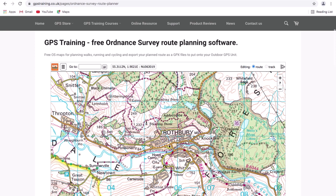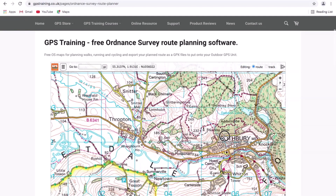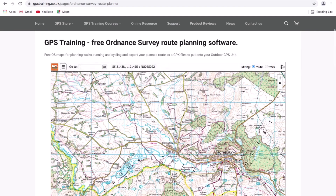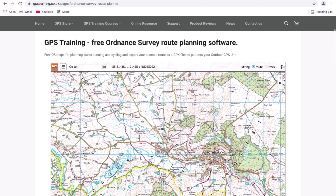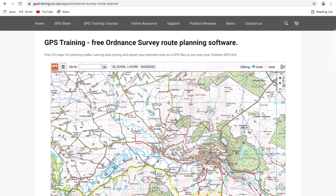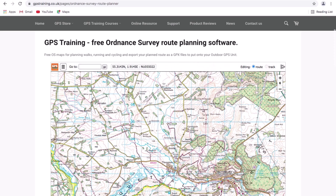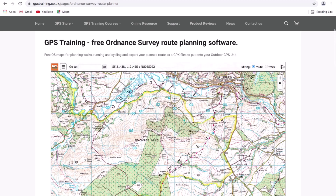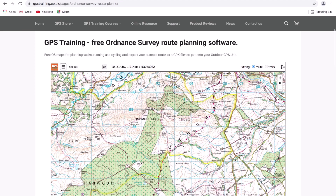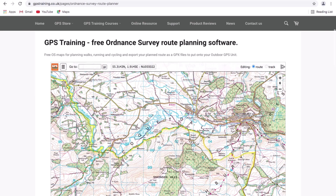Zooming in and out using the scroll wheel on your mouse or the plus and minus in the top right of the screen. To move the map around, hold down the left click on your mouse and drag the map to where you want. Also on your keyboard, if you have arrow keys — which you normally have on a Windows or Mac computer — you can use the up, down, left and right arrows to move the map.